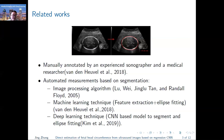At the beginning, the HC value is measured manually, and then plenty of automated measurements based on segmentation came up. For example, the image processing algorithm, machine learning technique, and deep learning technique.